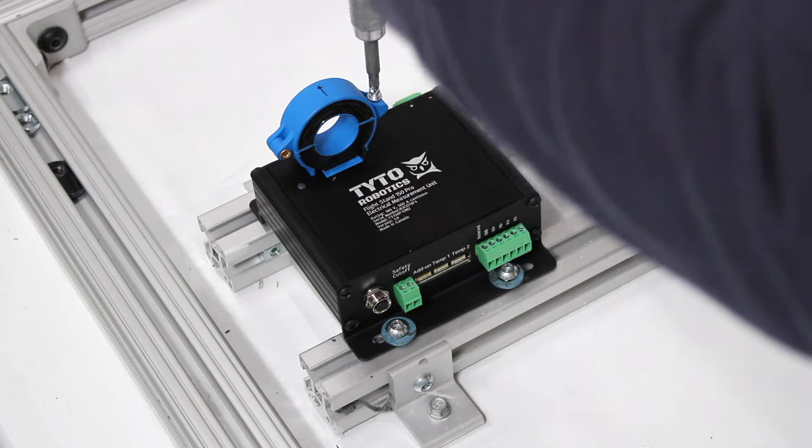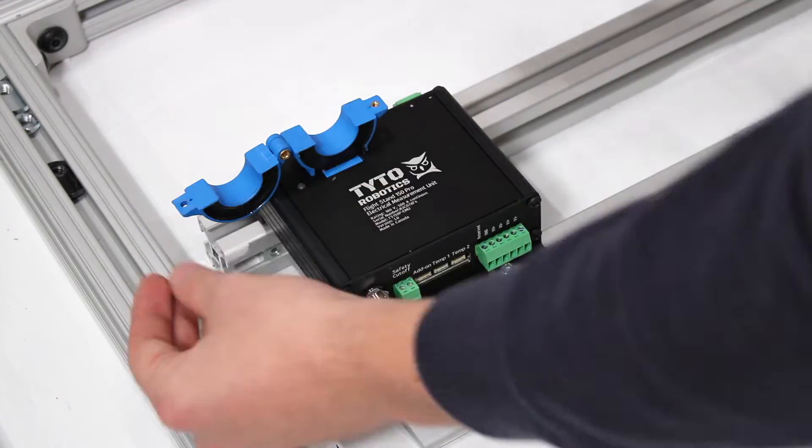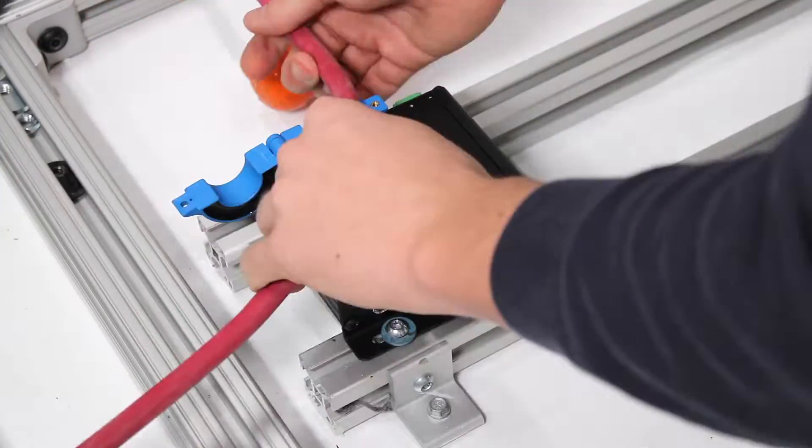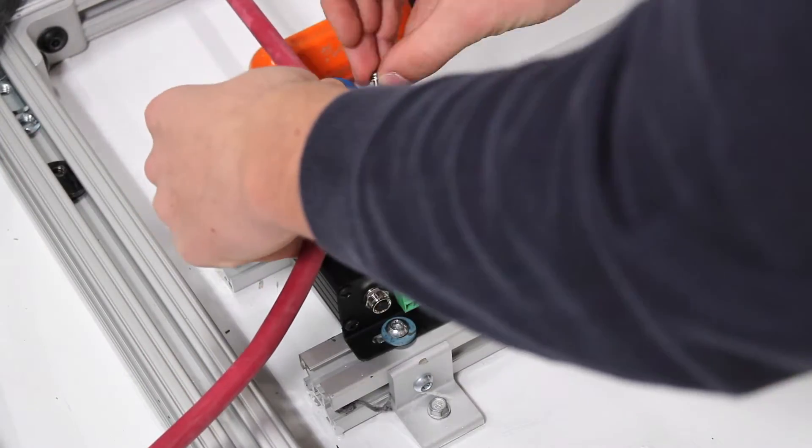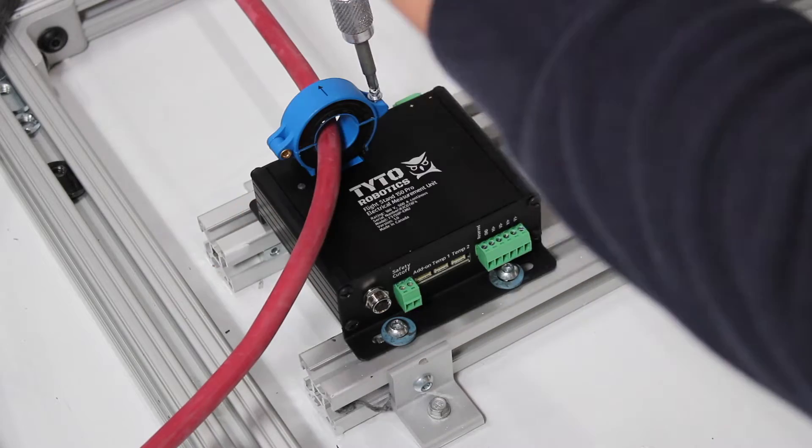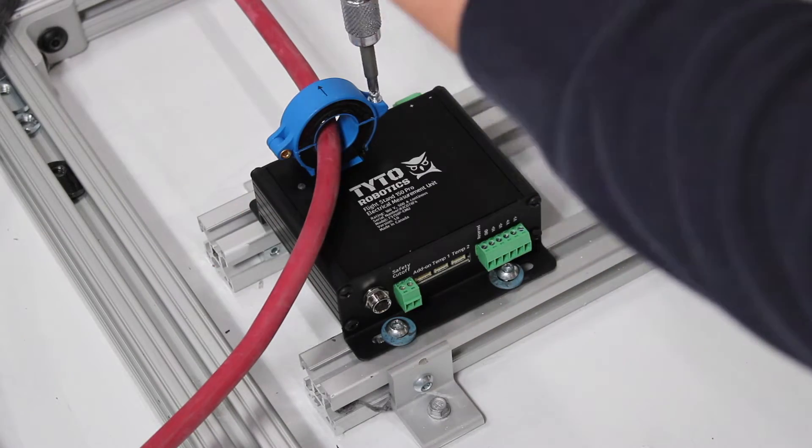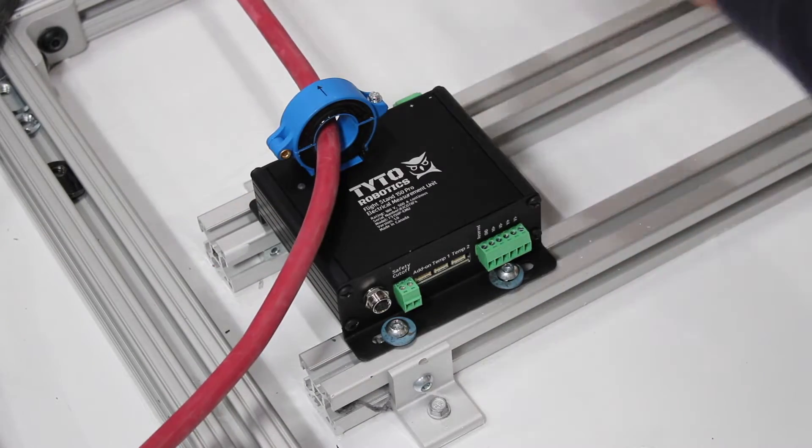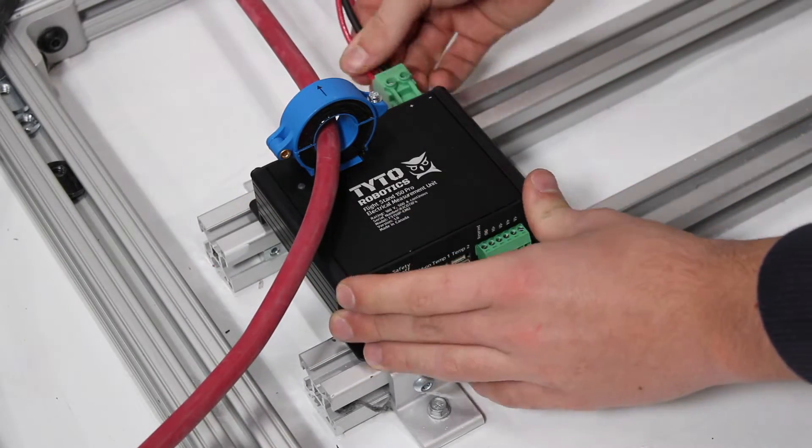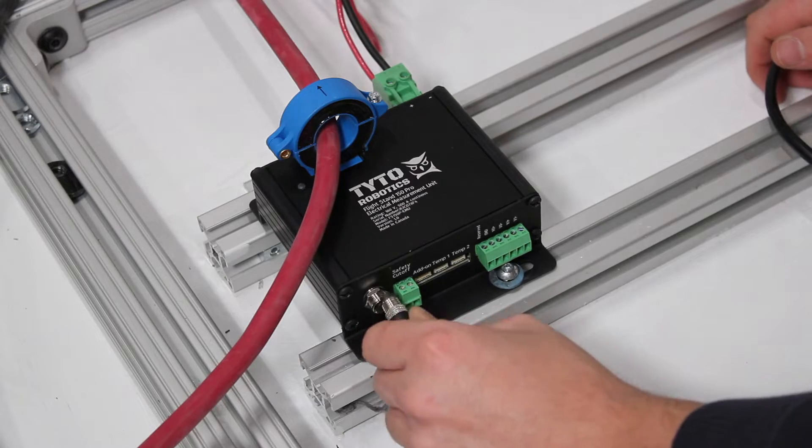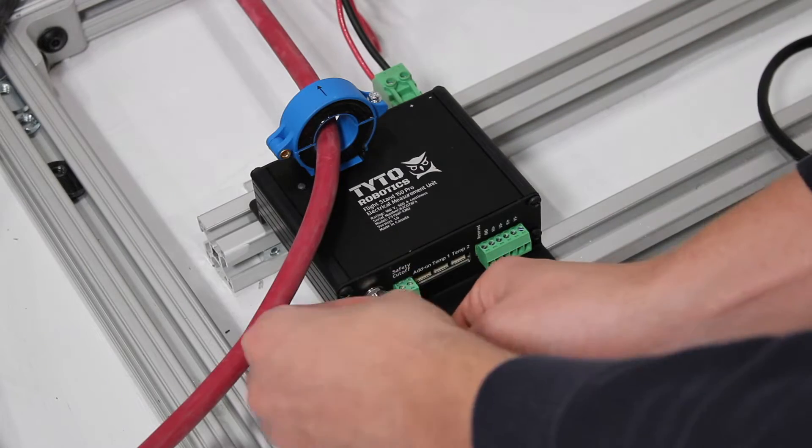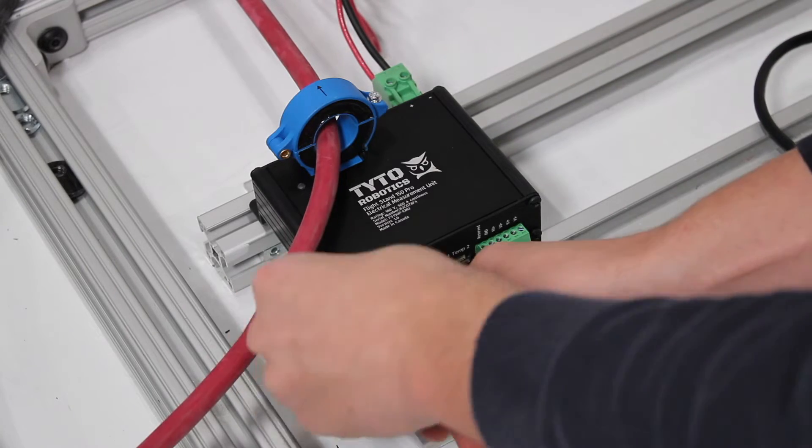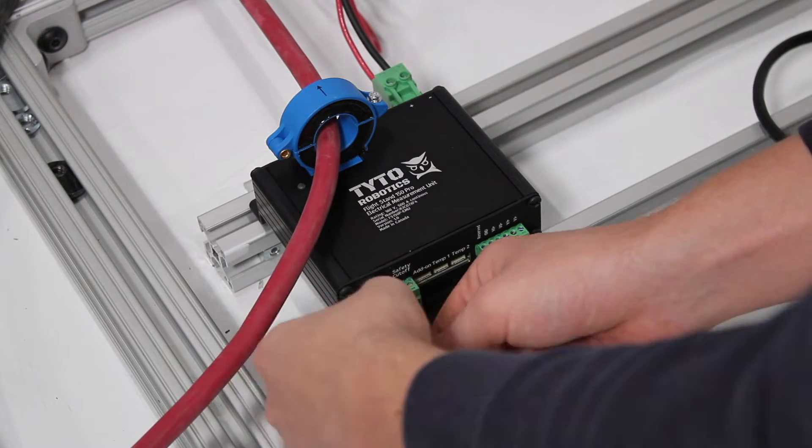Then you can open up the hall sensor using a screwdriver and pass your positive wire through the sensor with the current flow pointed towards the test stand. Re-close the hall sensor, then insert the plug into the voltage measurement port and plug in your M8 cable that will connect to the sync hub.